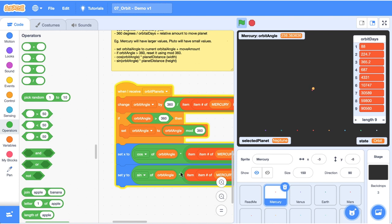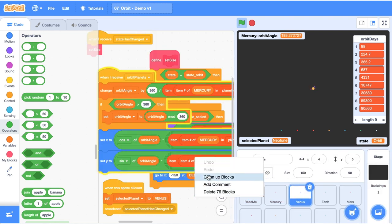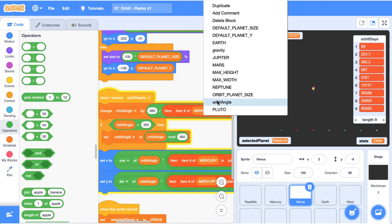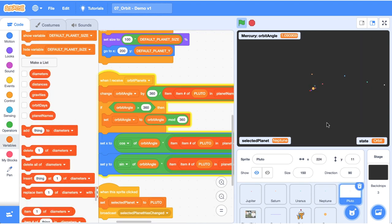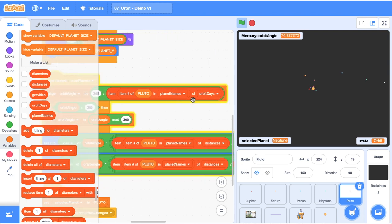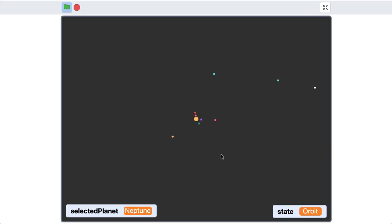Grab this code block and drag and drop it onto Venus. Head inside Venus, clean up the code, and wherever you see a Mercury reference change it to Venus. With very little work, Venus is now also orbiting around the sun, going at a much slower rate than Mercury. I've gone ahead and dragged and dropped all those code blocks onto every other planet and changed the three variable references to correspond to each planet. You can see the outer planets move at a snail's pace.